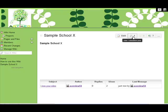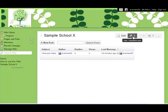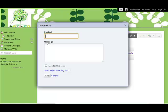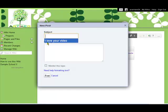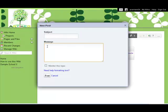So we'll go there, view discussion. There's the previous discussion, but we want to do a new one, so we just click on new post. There'll be a subject, a message, and then we post it. It's as simple as that.